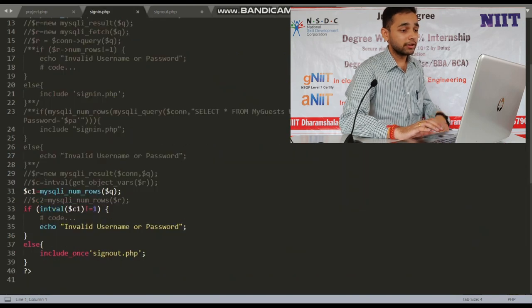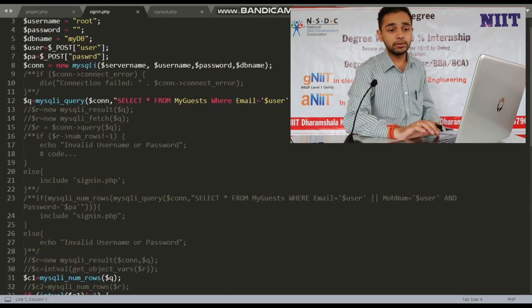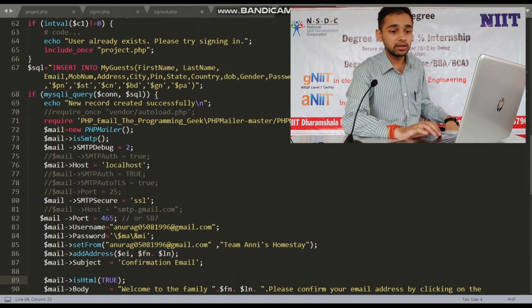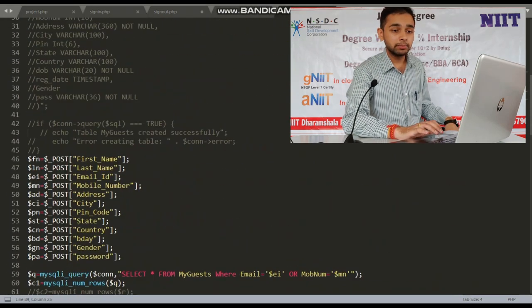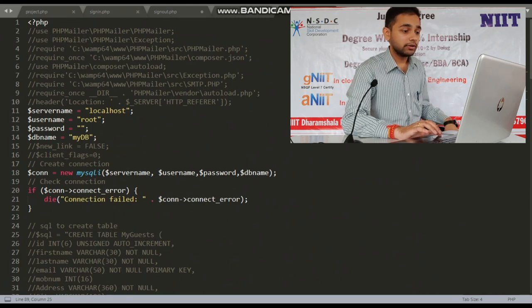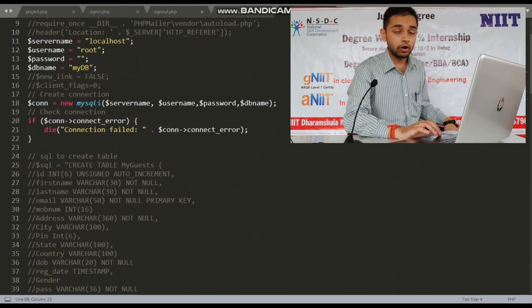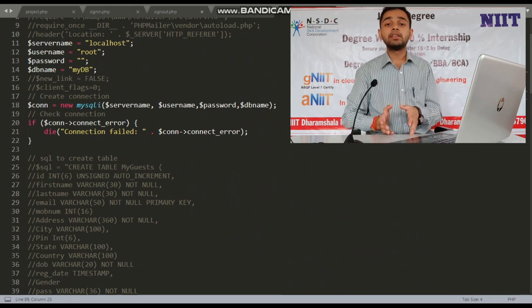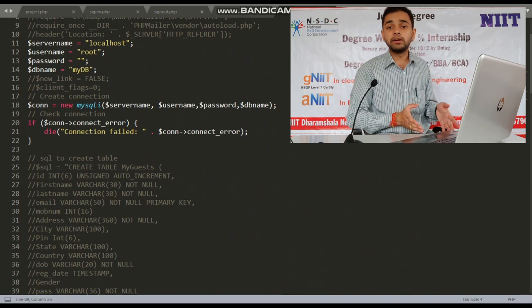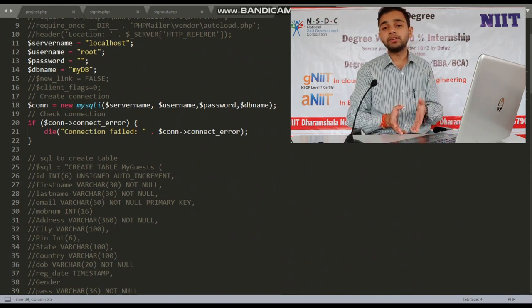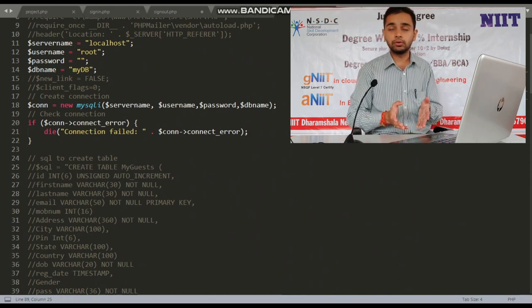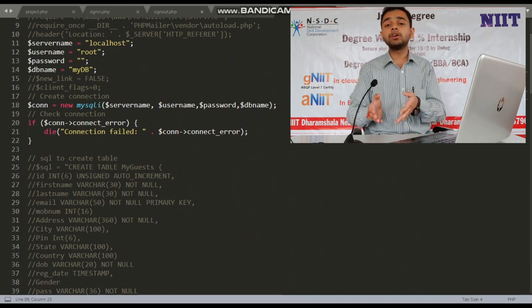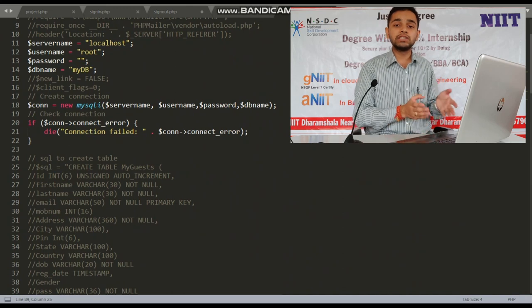There is another page for sign-in where the database is being checked. First, I had to create the database — that is database.php — as you can see here. I also used PHP Mailer. I have created a lot of comment sections, because as a programmer you know comments help other programmers understand what the programmer has done and what they went through to achieve the result.